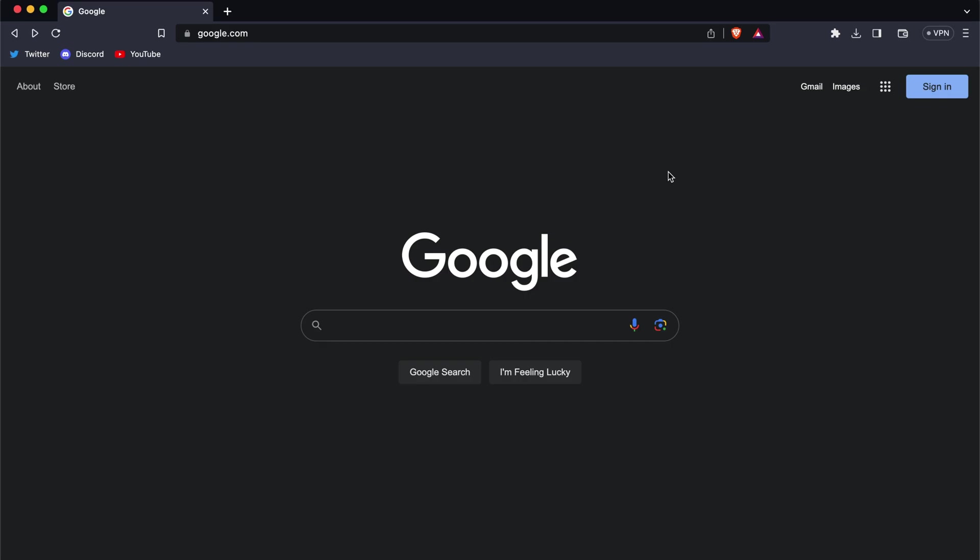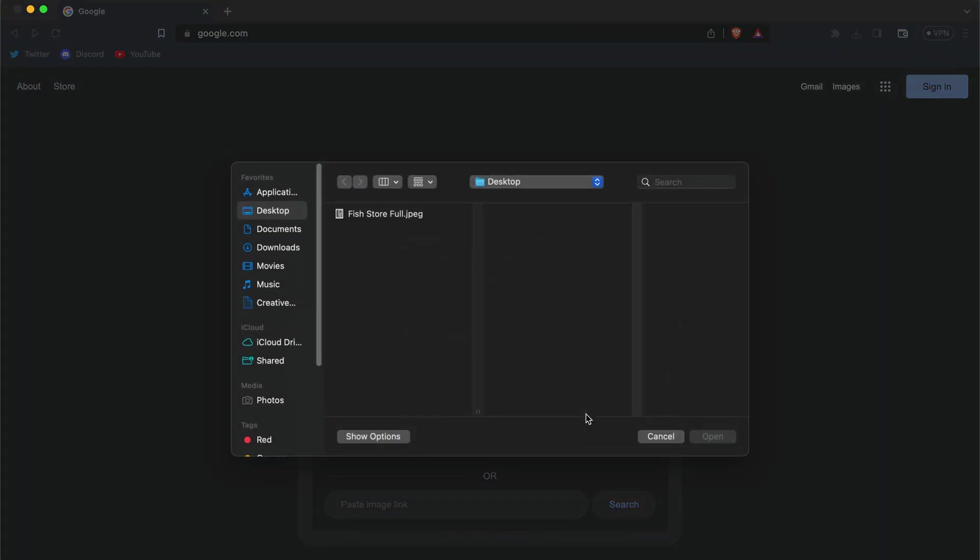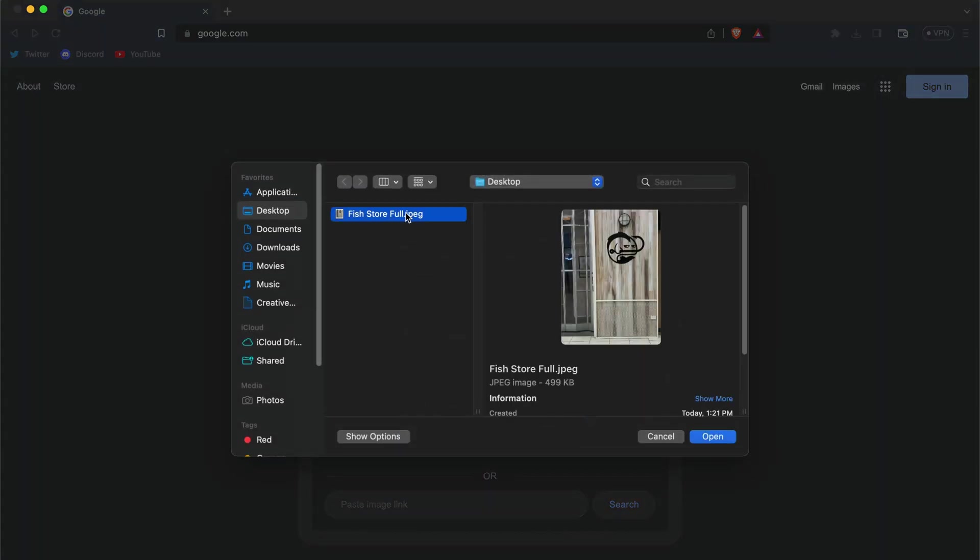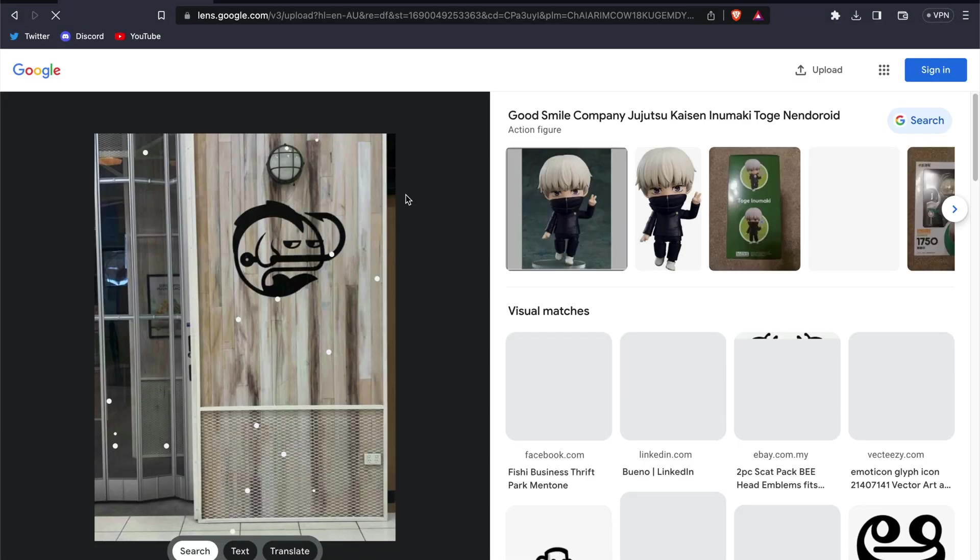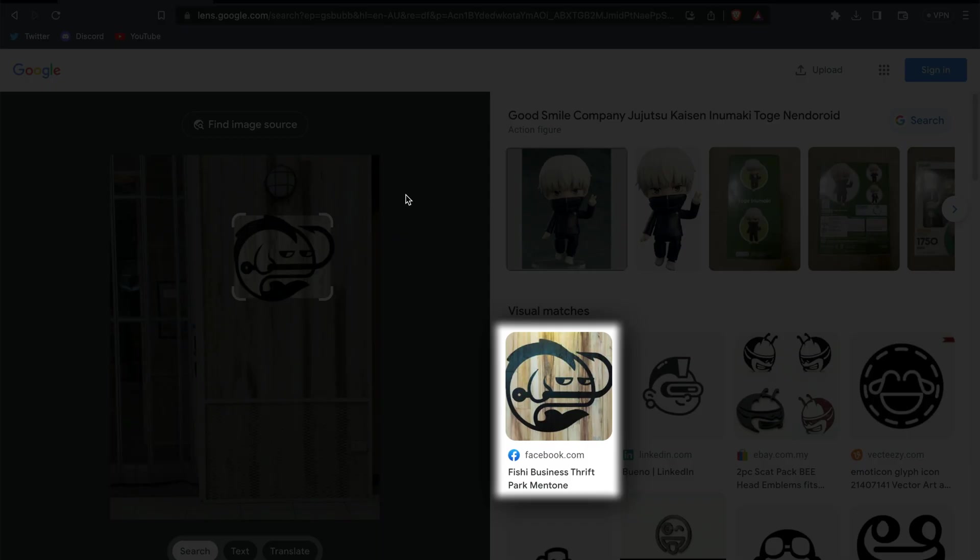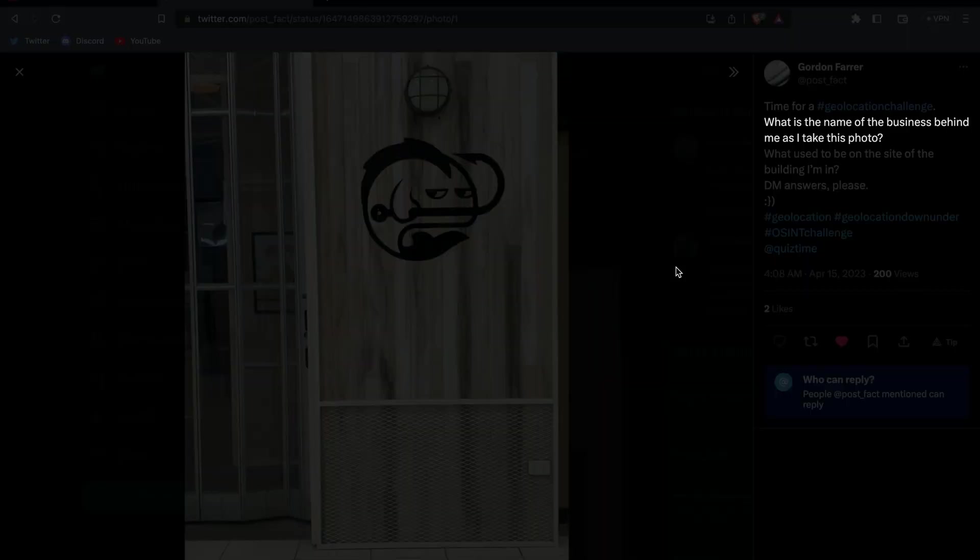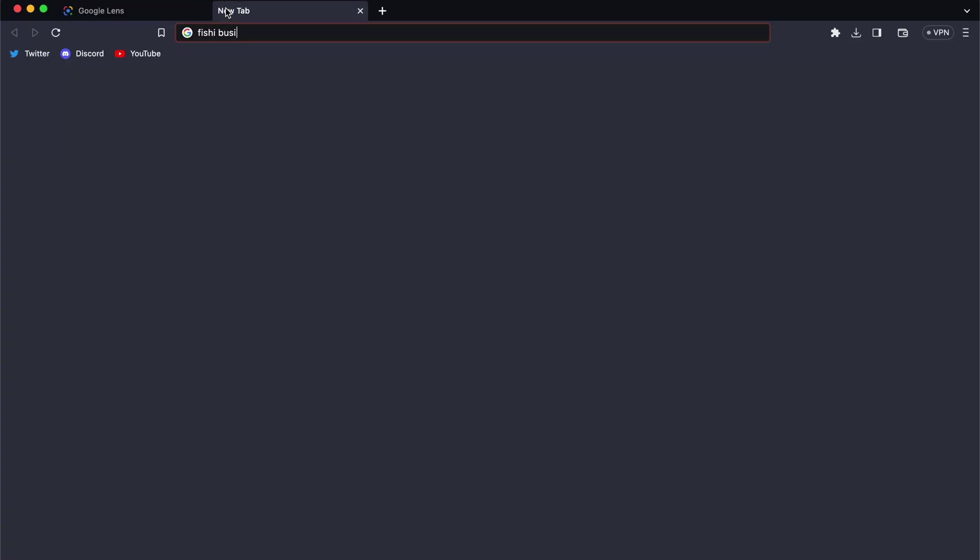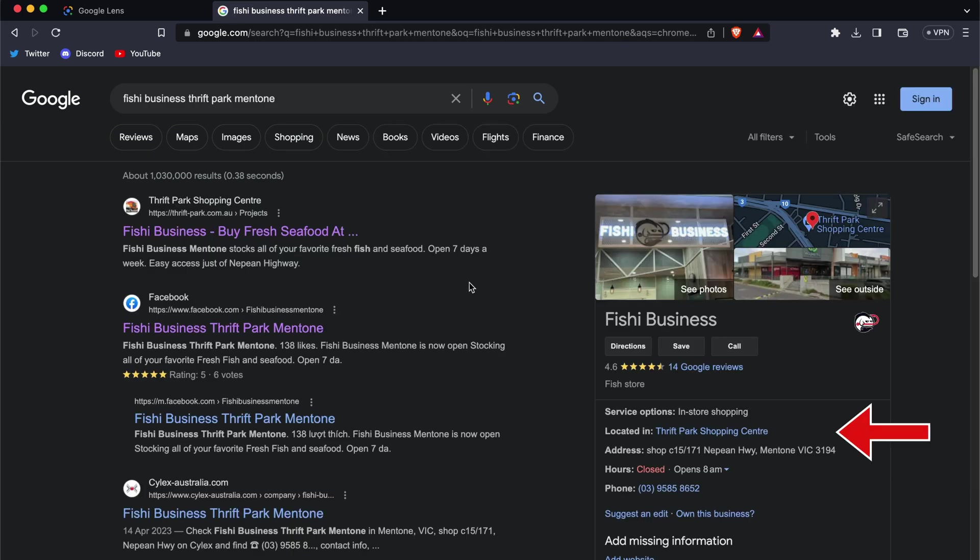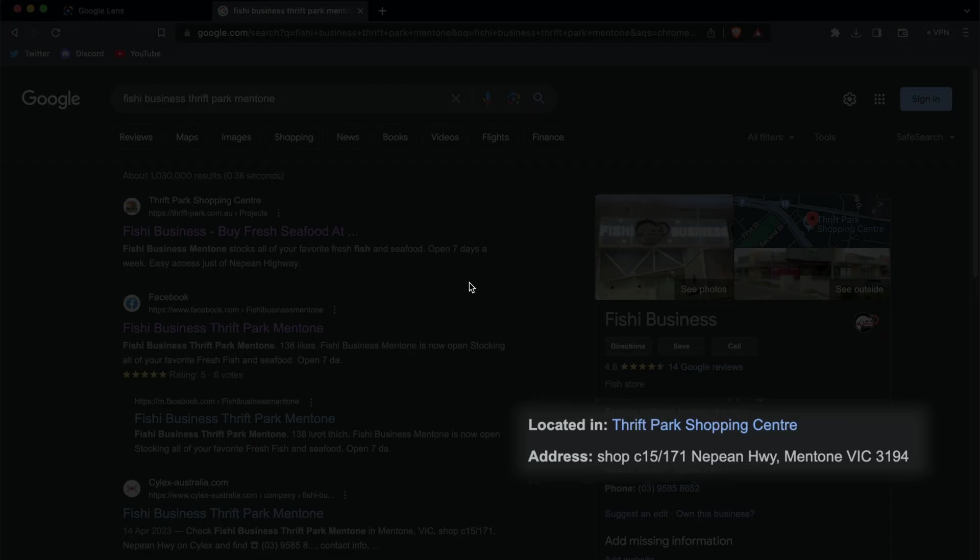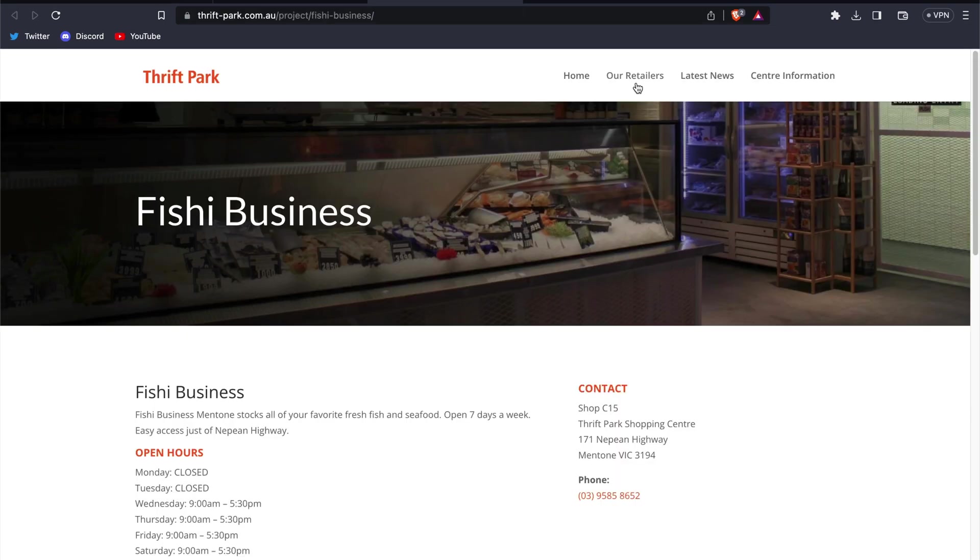We'll do a reverse image search of the photo to see if we can find a match. There's the logo. Perfect. So we've identified the store in the photo. The next step is to figure out which business is across from it. Remember, the challenge is to identify the business behind the person taking the photo. When we look up the business, we can see it's located inside of a shopping center.